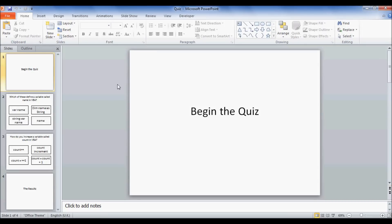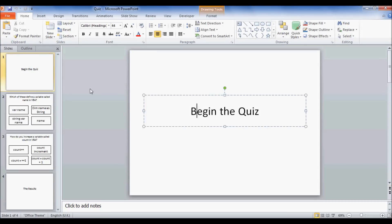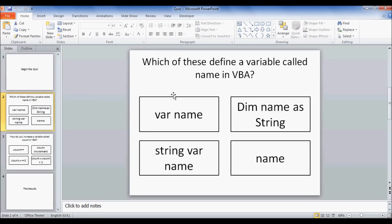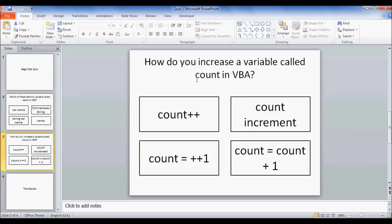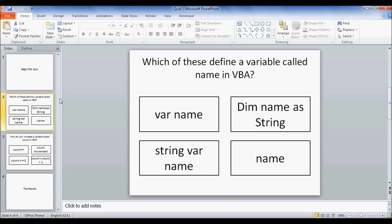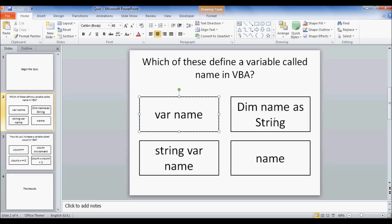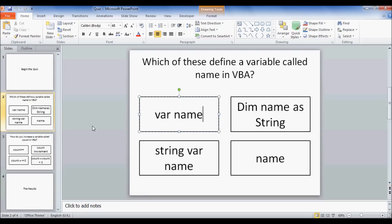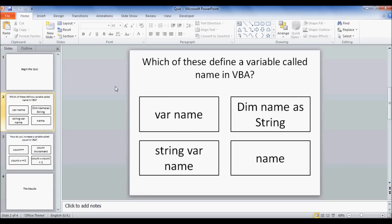Here I've just set up a PowerPoint with a begin the quiz slide, a question with four multiple choices, and another one the same thing, and a results page. This used to be a simple case of making a slide and linking each one to the corresponding correct or incorrect, and then having a hyperlink to the next question. But this is going to use Visual Basic for Applications, or VBA, so this is a little bit more advanced.